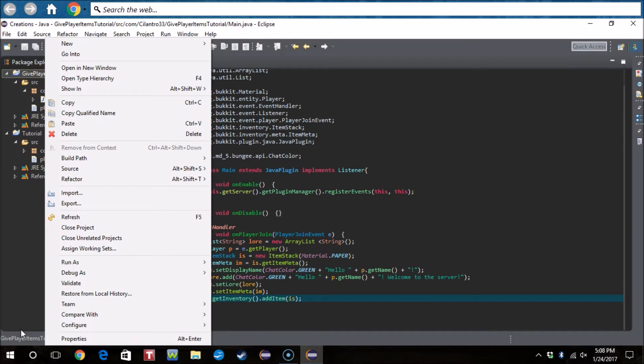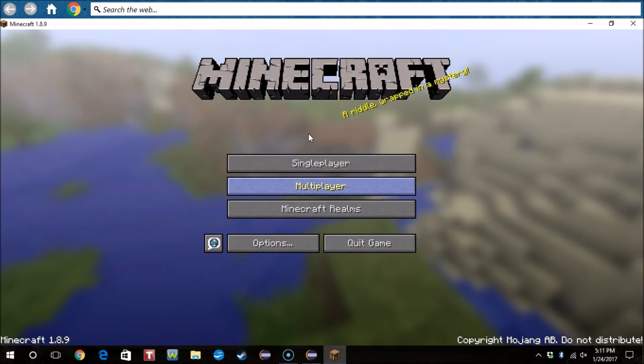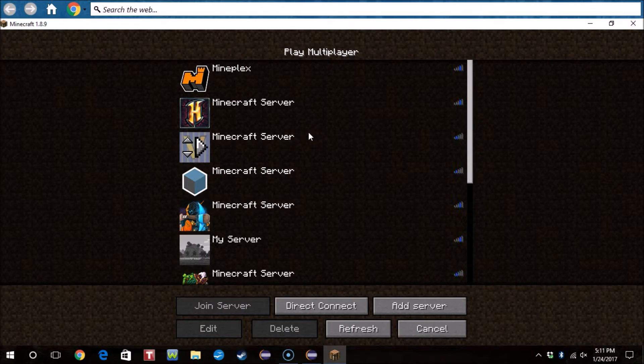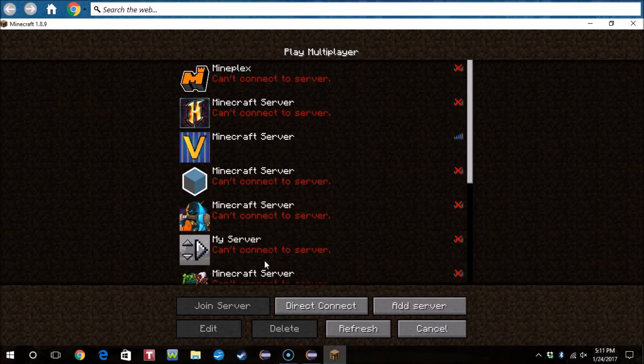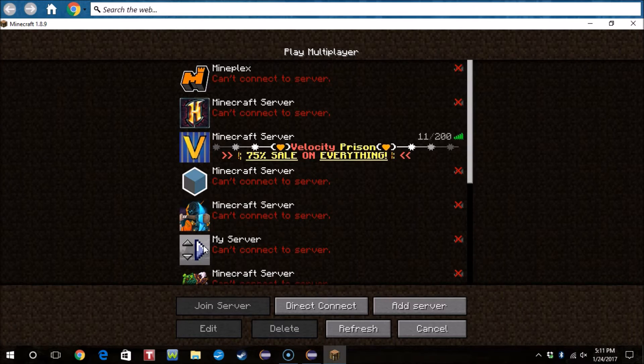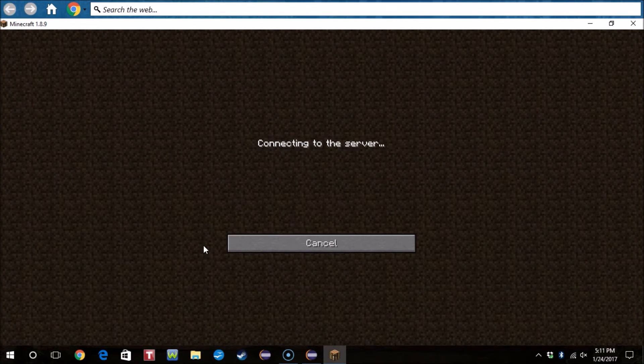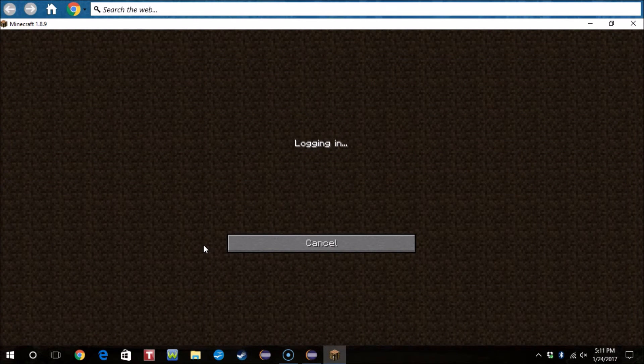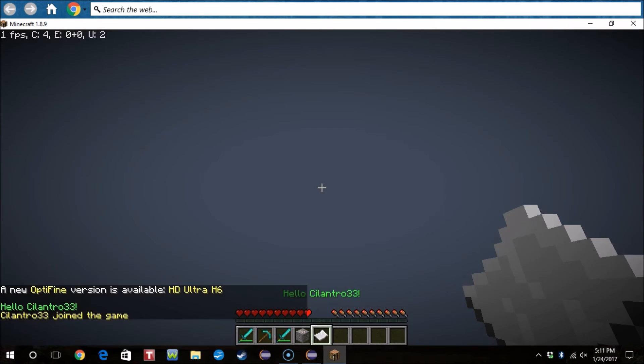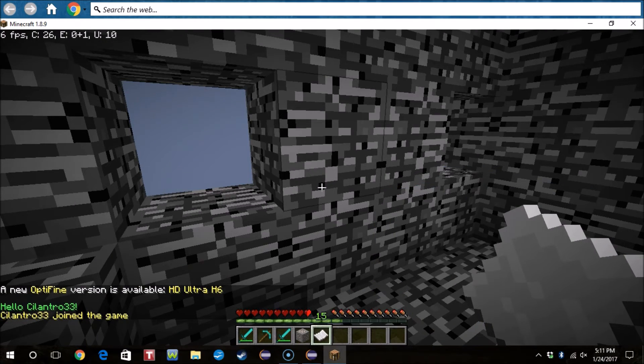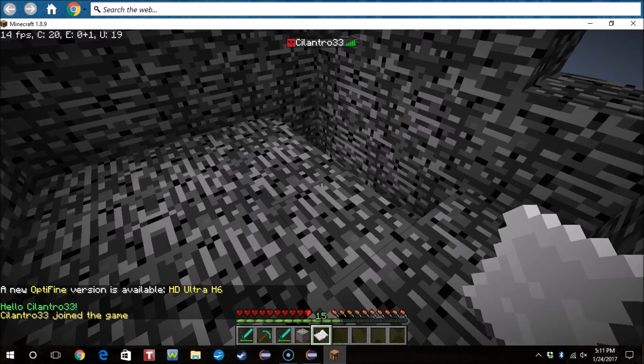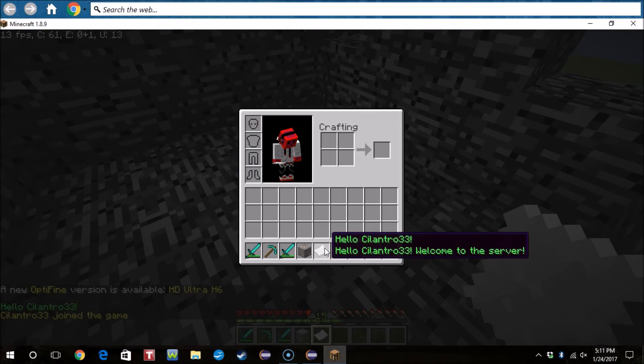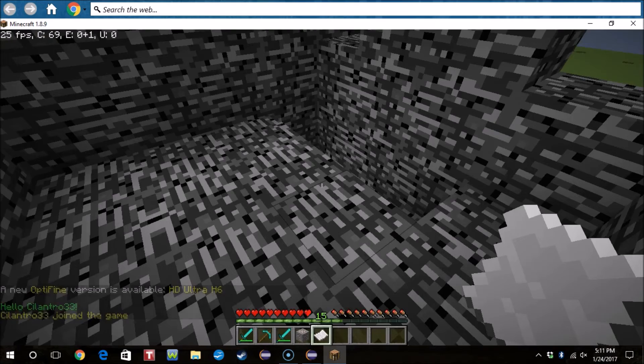Okay guys I'm on my server right now. Here's my server. Or I'm on Minecraft right now, I'm not on my server. So what we're gonna do, so whenever I join I should get an item. Logging in. And boom we got it.